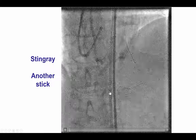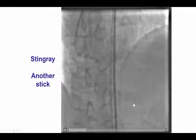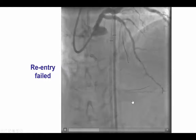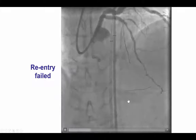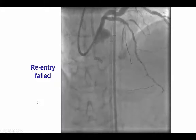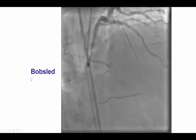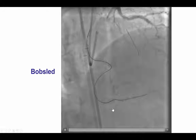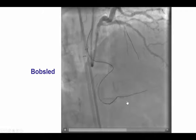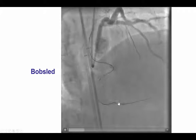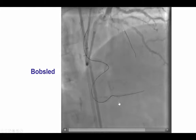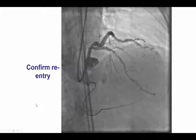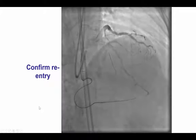Eventually, we were able to advance the PILOT 200 guidewire into what appeared to be a vessel; however, on second view, this was not really the vessel. So we attempted to reenter again. We did what's called a bobsled, which is advancing the Stingray balloon to a slightly different location into the target coronary vessel. By doing that and using a Stingray guidewire, we were then able to enter into the distal vessel, as confirmed by two orthogonal projections.